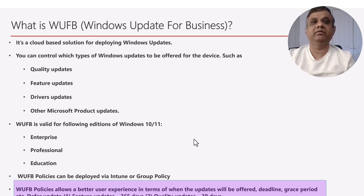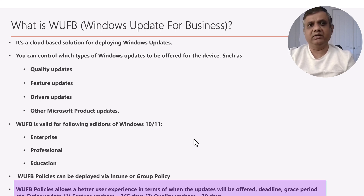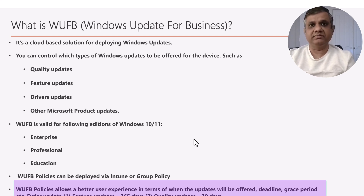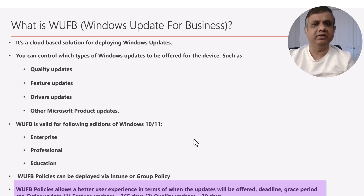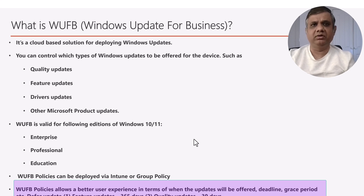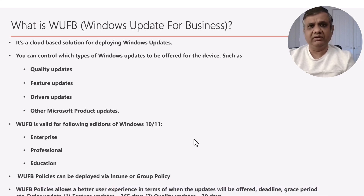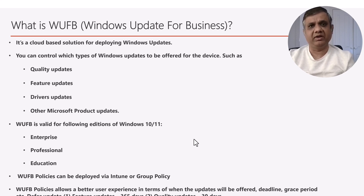We can specify a deadline of two days, so after five days the update is offered, it will wait for the user to install it. But if the user does nothing, after two days the deadline kicks in and it will install the update. Once installation is done, we can control forced reboots through a grace period of one or two days, during which users keep getting pop-up notifications showing the device will reboot in the next two days, one day, eight hours, four hours, and so on. That provides a very good user experience.